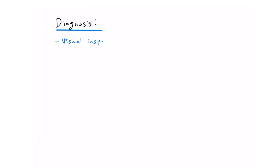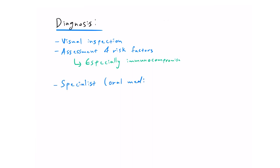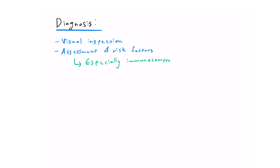Oral candidiasis is generally diagnosed clinically by visual inspection and assessment of risk factors, which are generally a giveaway, especially if a patient is immunocompromised. Sometimes a specialist referral is required, especially if it is suspected that a more rare form of candidiasis is present. The specialist would take a biopsy to look at that lesion under a microscope for a more accurate diagnosis.